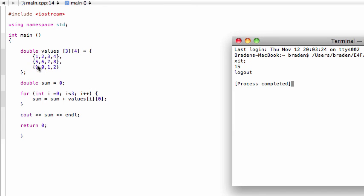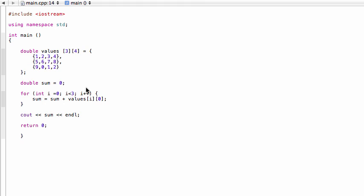All right, so that's just a quick introduction to two-dimensional C++ arrays. We could, if we wanted to, even use for loops instead of initializing values here by hand - we could use for loops to populate in a very similar fashion. So yeah, I encourage you to play around with them, and then I think we'll move on to vectors after this video.